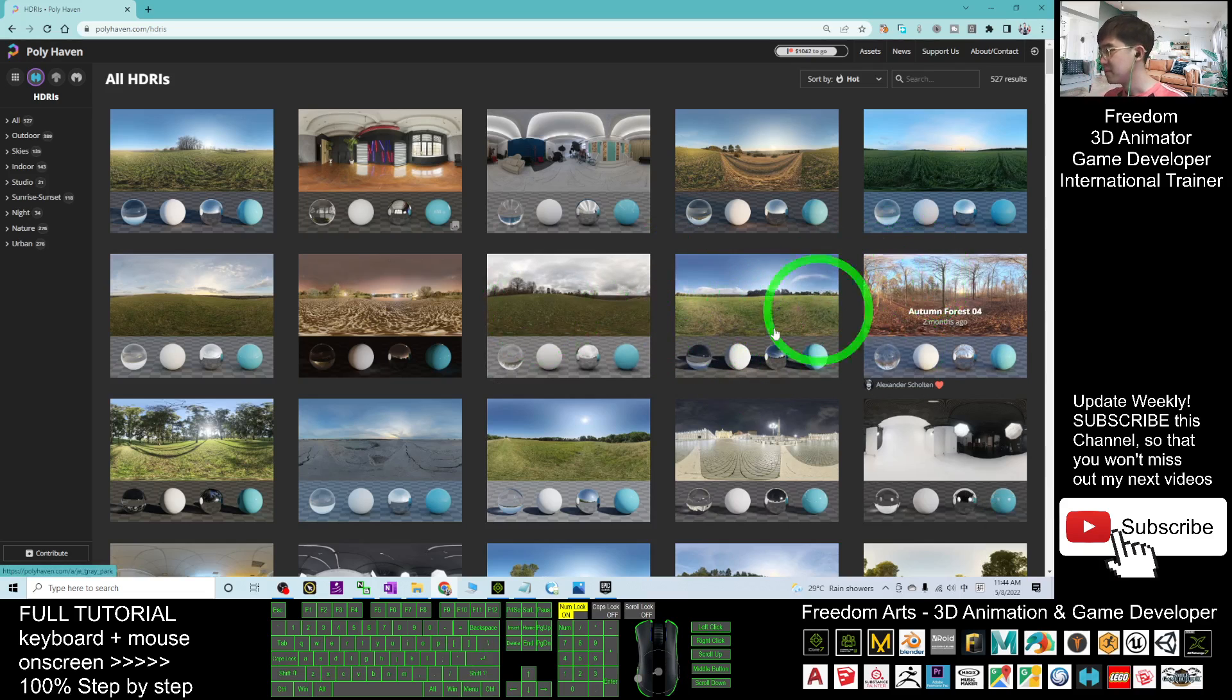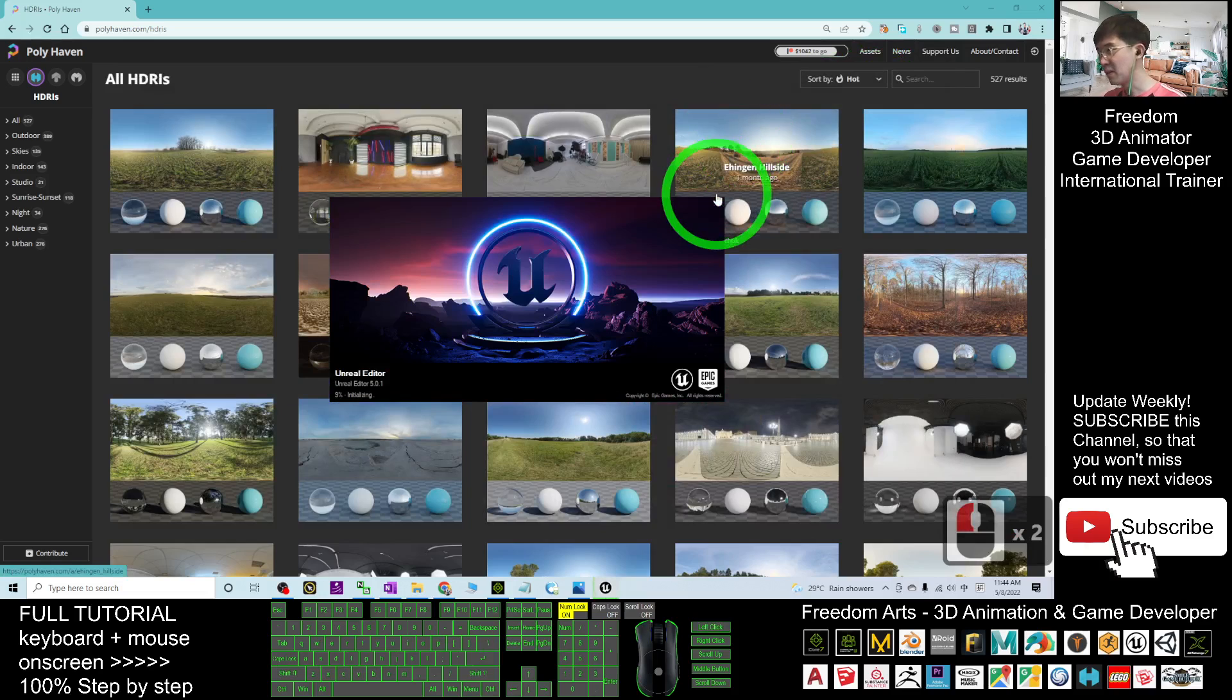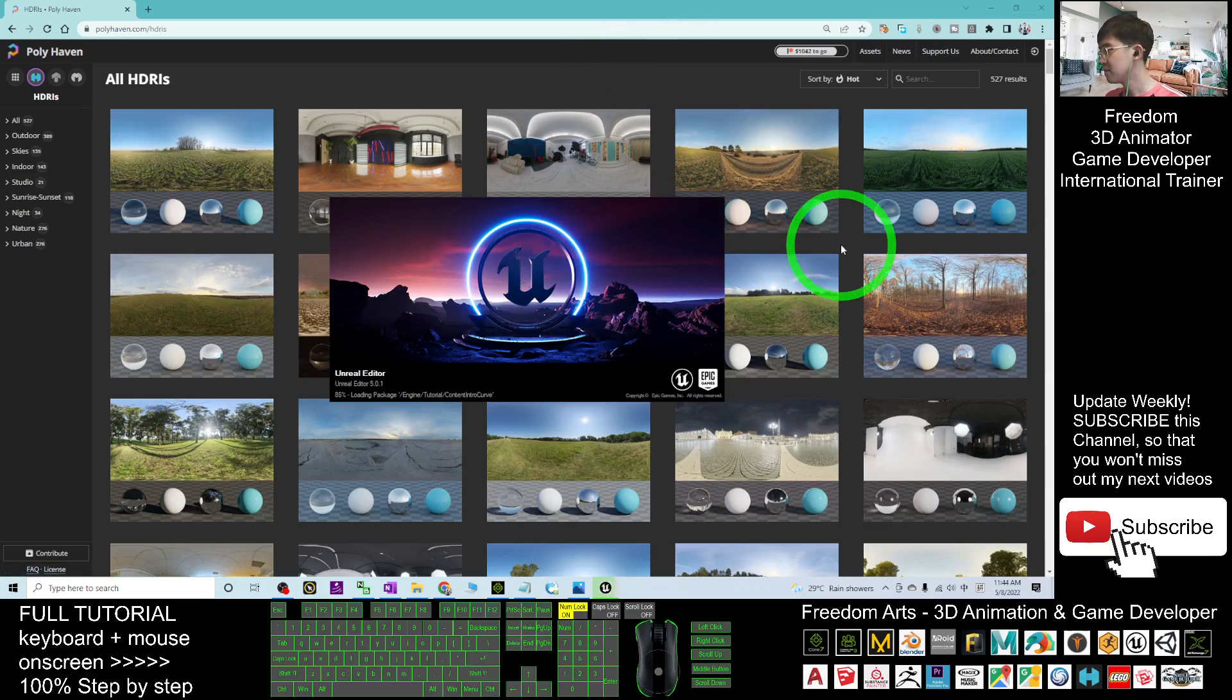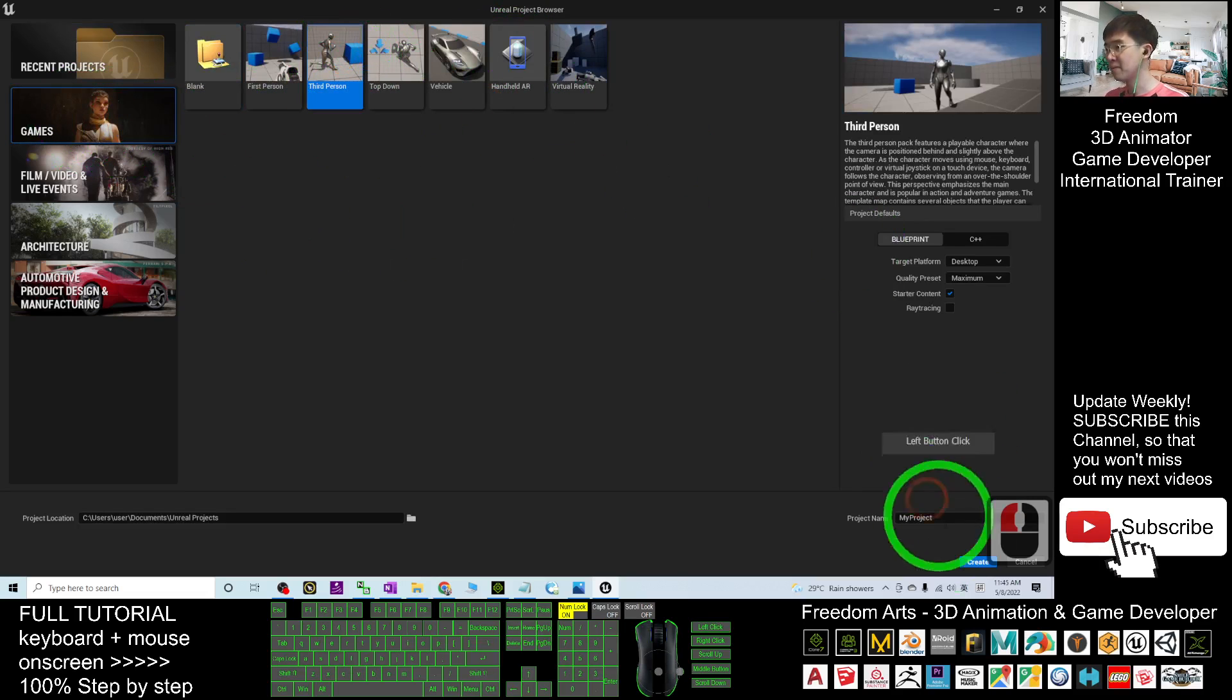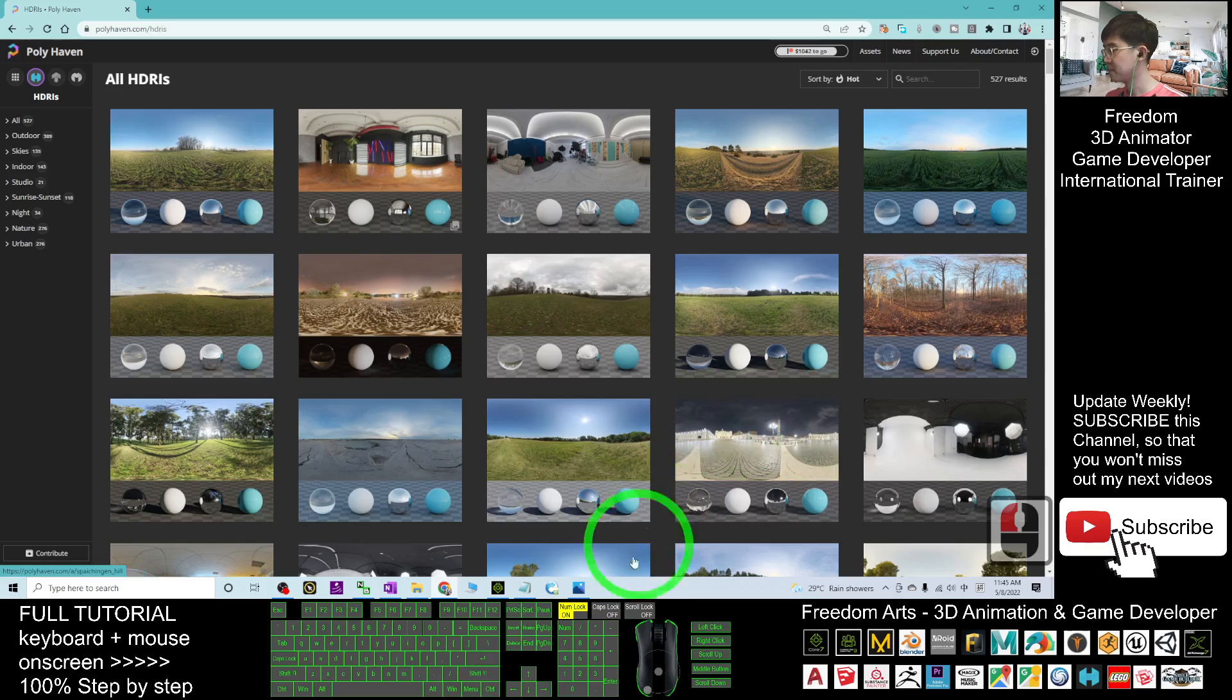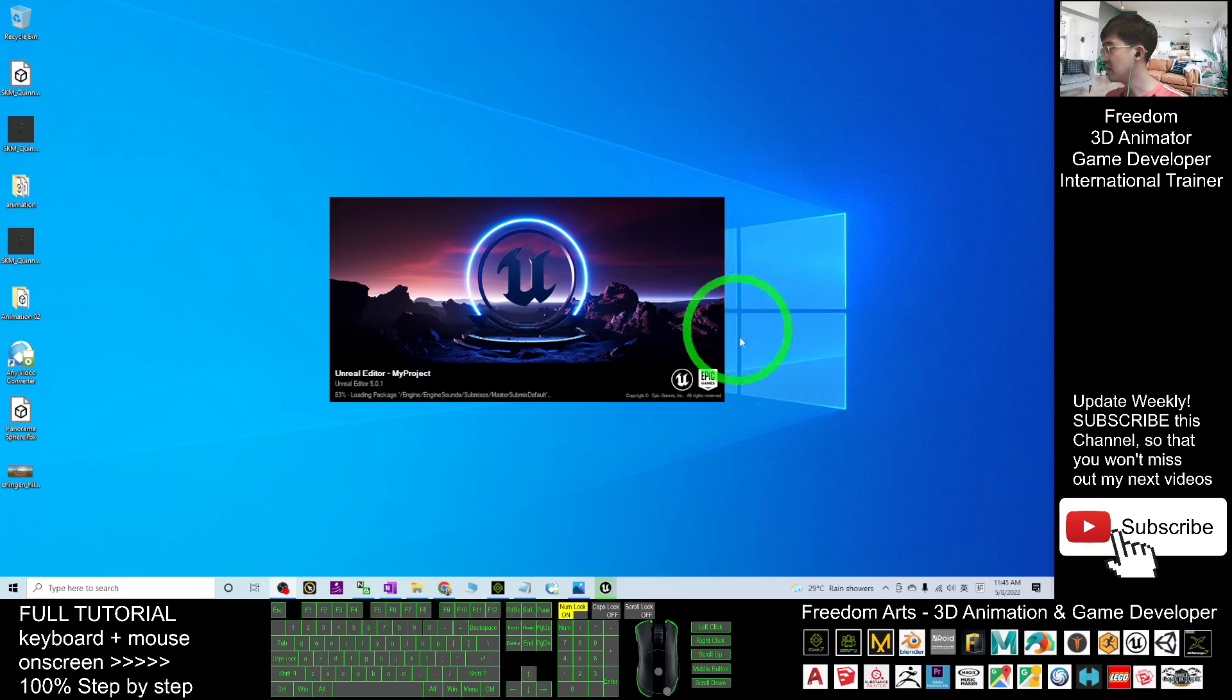Before that, in your Unreal Engine 5, I start a demo from here. I launch it and start a new game project so that you will know step by step how we are going to do from the beginning. This is the Unreal Engine 5. I'm going to create a new game project, the third-person game. The third-person game is loading, just wait for a while.